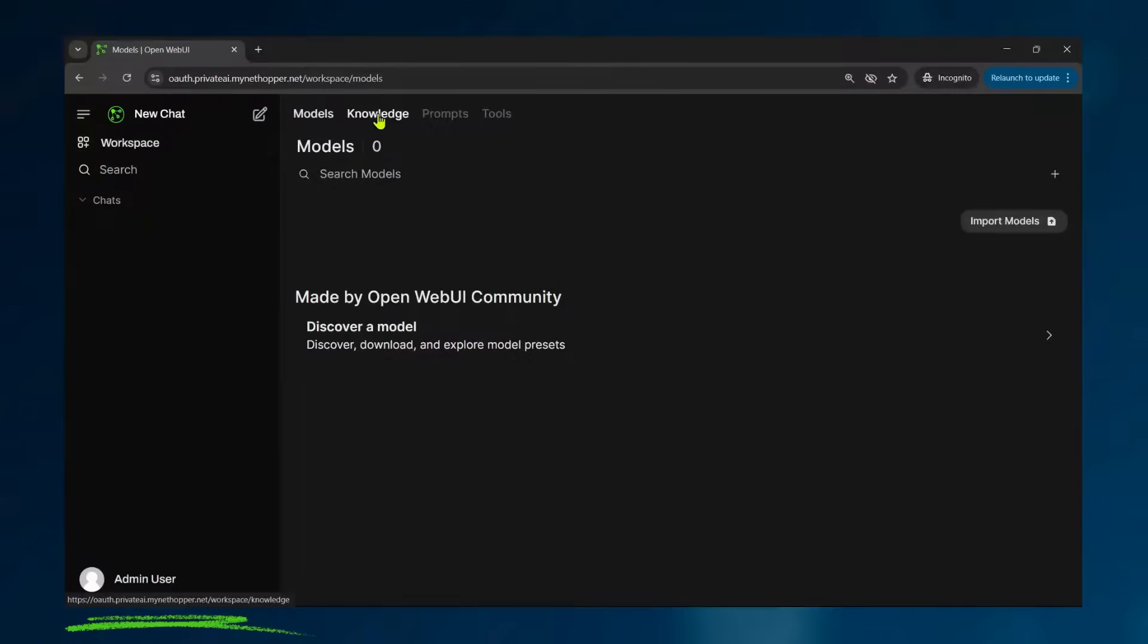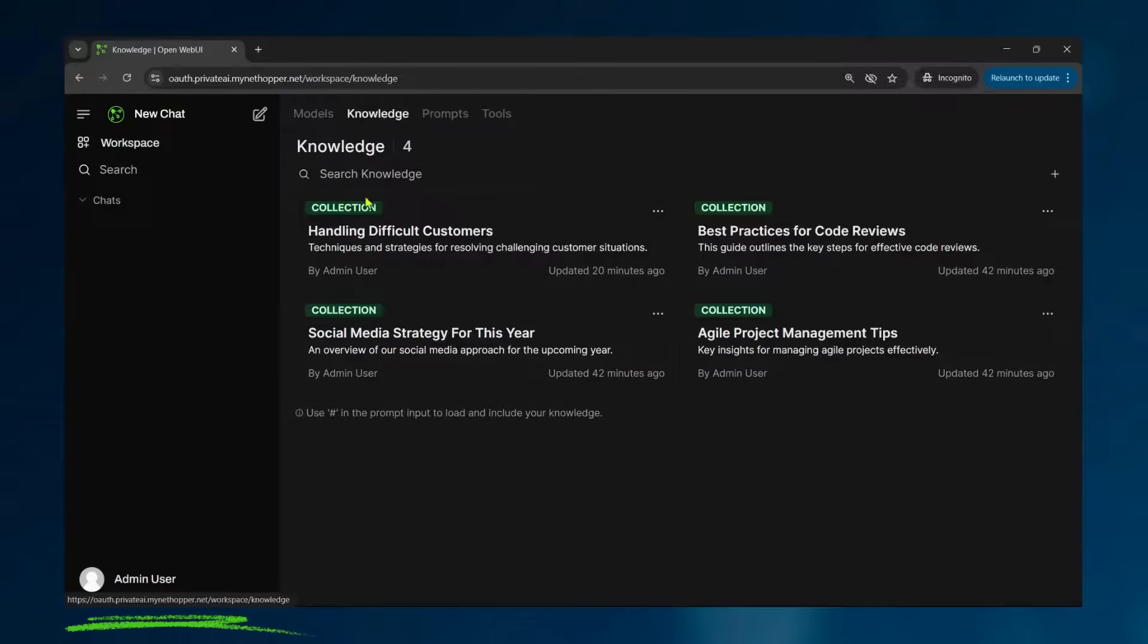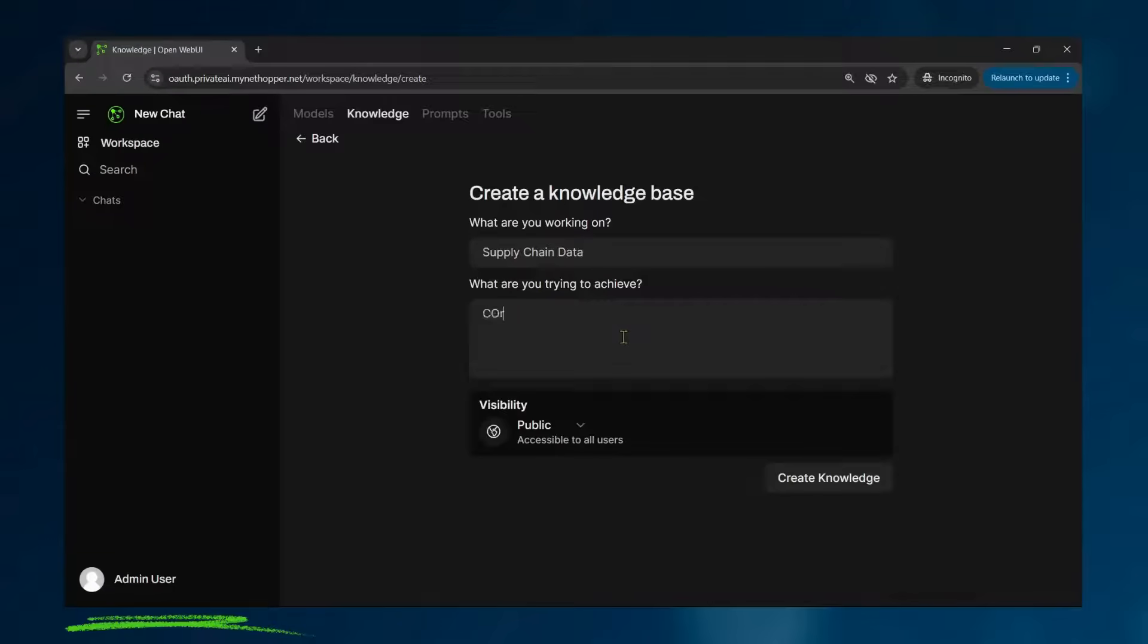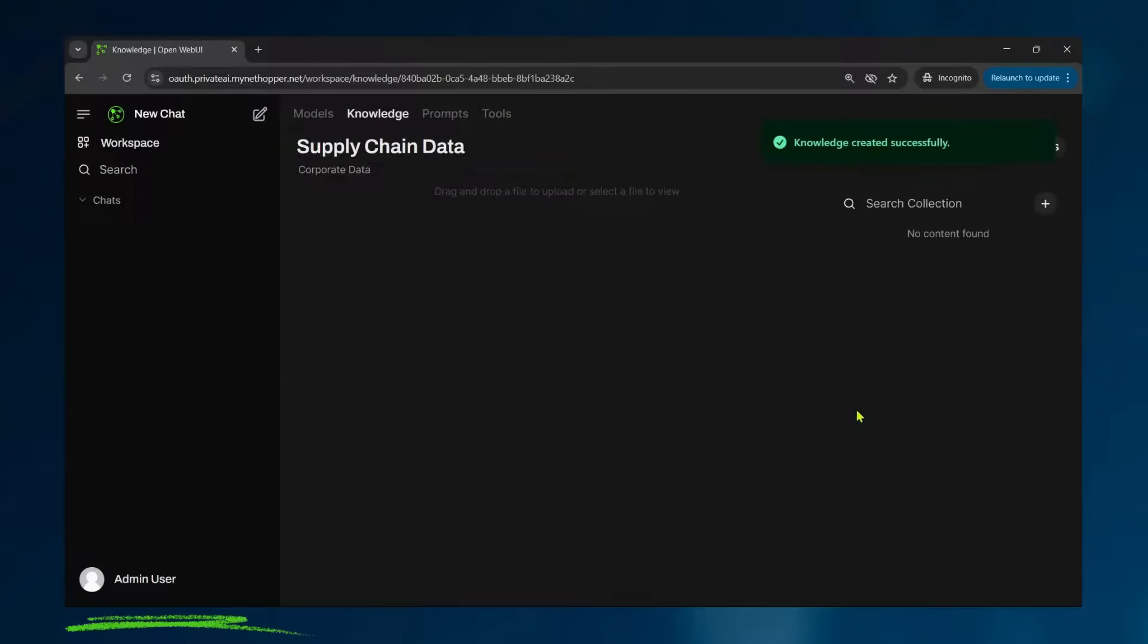Likewise, it has some default knowledge bases. I'm going to add a new one here. This is going to be for my supply chain data. As an admin, I'm adding this knowledge for my workers. And once I create that knowledge base, I can make it public or private. And I'm going to add knowledge to it.